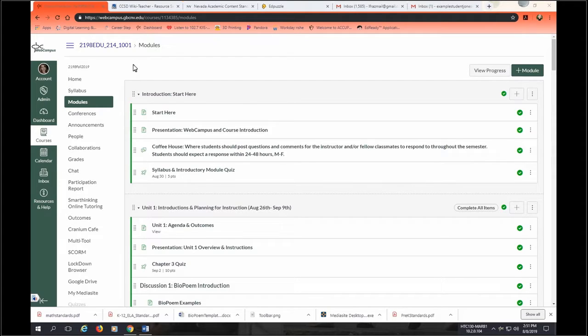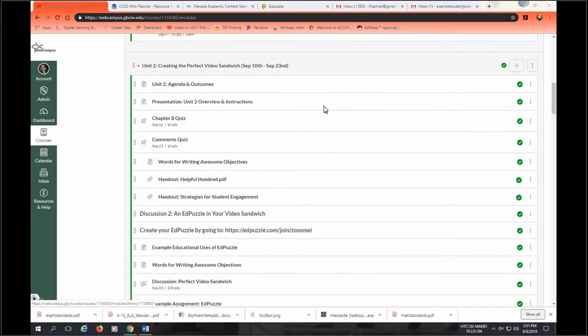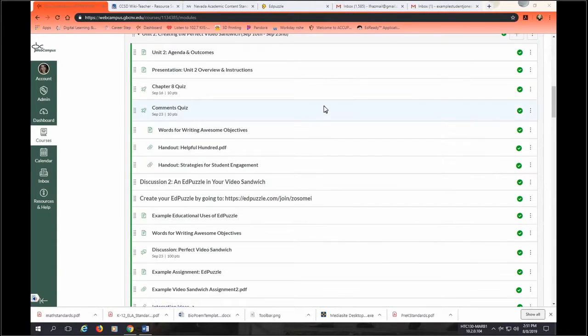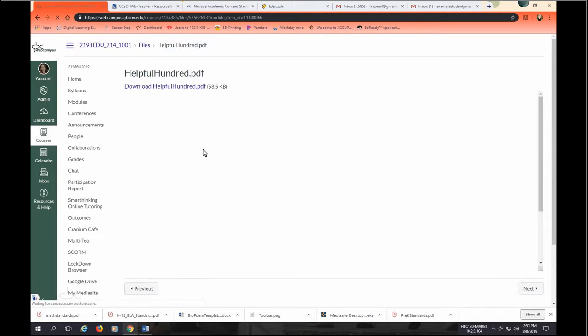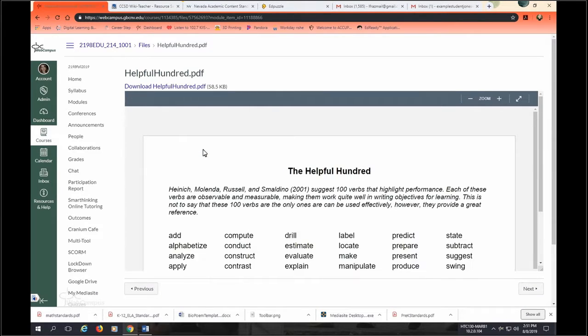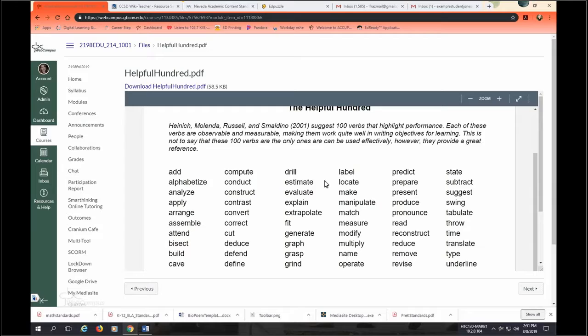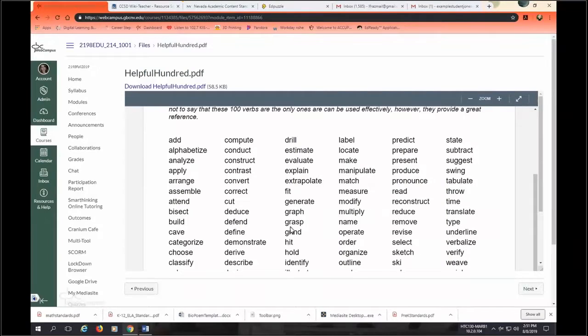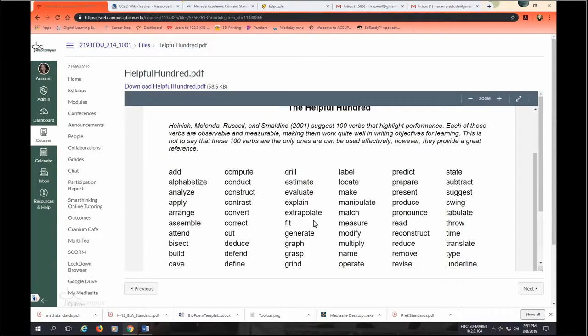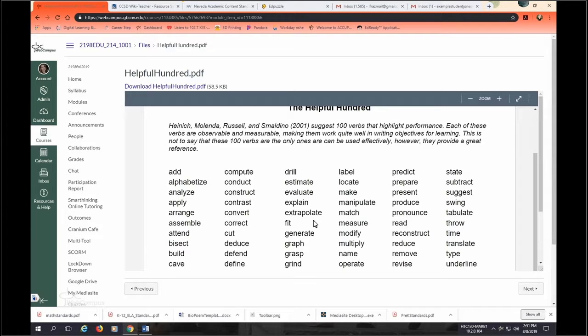So one helpful hint here is that you have your Helpful 100 handout. This is a good thing to print off. You will be using these words for every lesson activity, a technology activity worksheet. So print this off, have it handy. Make sure that you do not use words like know, understand, grasp unless they're physically grasping something, or learn. These words happen in a student's head and a teacher cannot observe and measure them. So make sure you are not using those words.